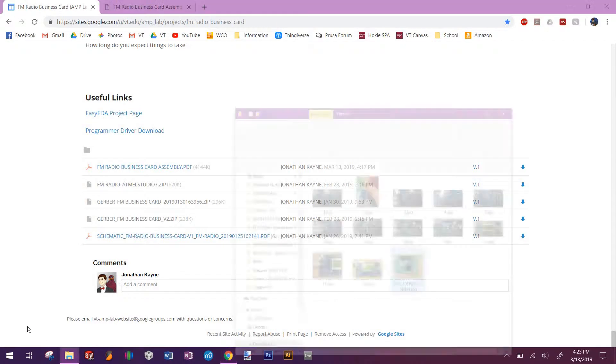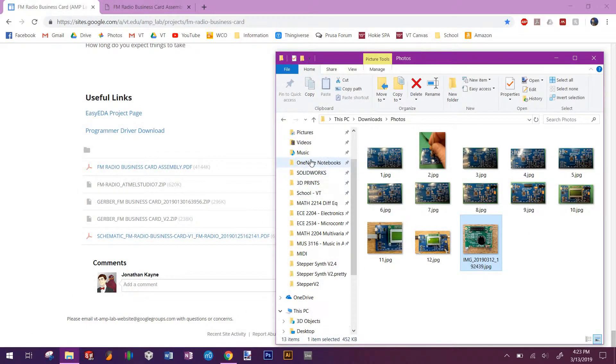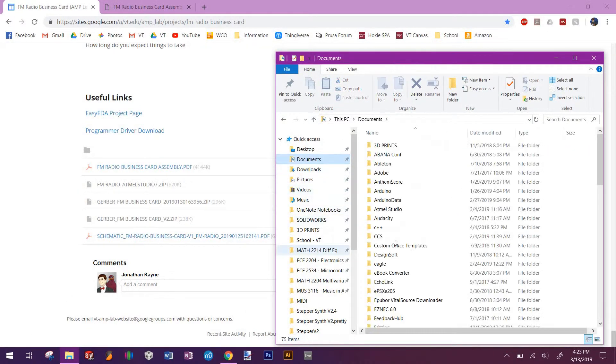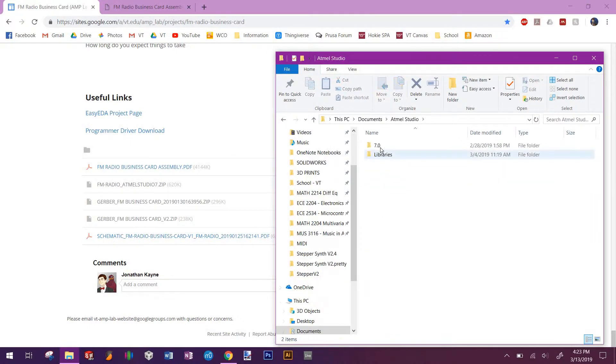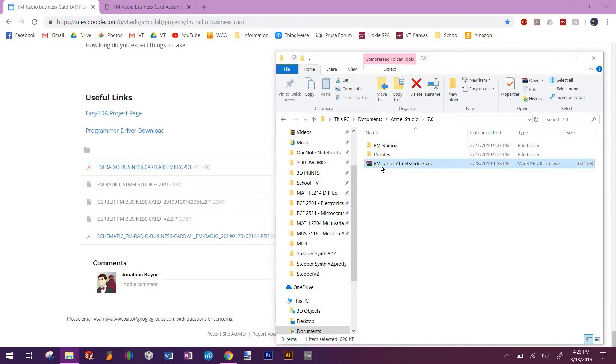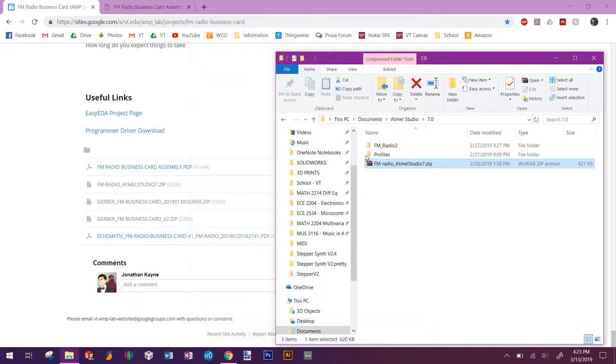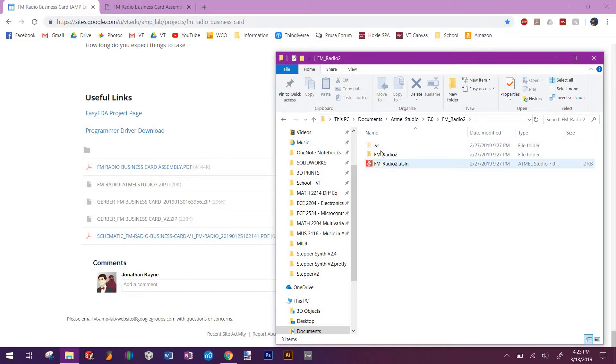Once you've done that, go to your documents folder and you'll find a folder called Atmel Studio. Open it up, click 7, and then you'll have that zip file. Once you open it up, you can see how it's like this. You'll drag that and drop it into this folder here, which I've already done. You can see here's the project.